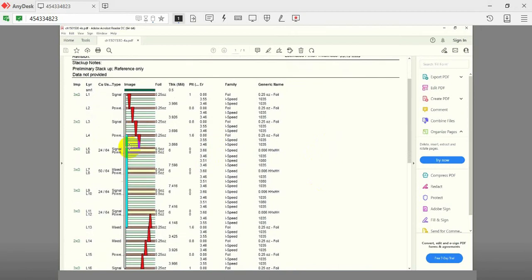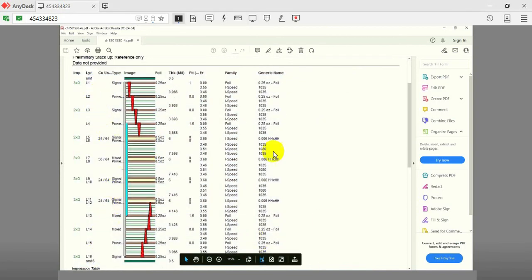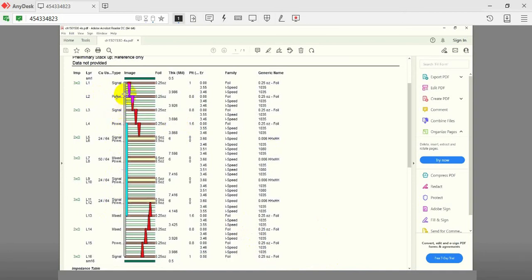Coming to the vias on this board, through-hole via connects layer 1 to layer 16. Blind vias connect layers 1 and 2 as well as layers 15 and 16. Buried vias connect layers 2 and 3, layers 3 and 4, layers 4 and 5, and layers 4 to 13.